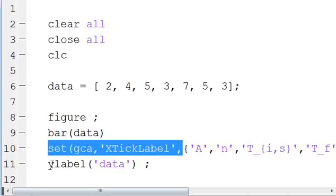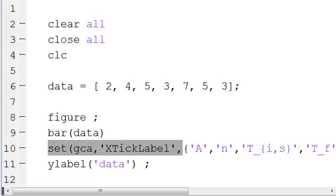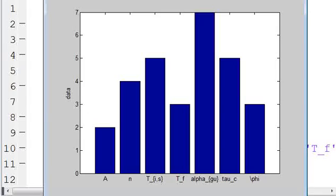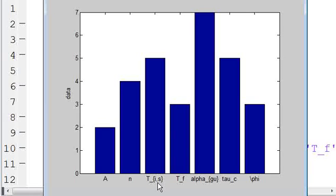And then I have a y-label. We're going to call y-label data. So if we run this and we look at the figure, we can see we have our bar graph.